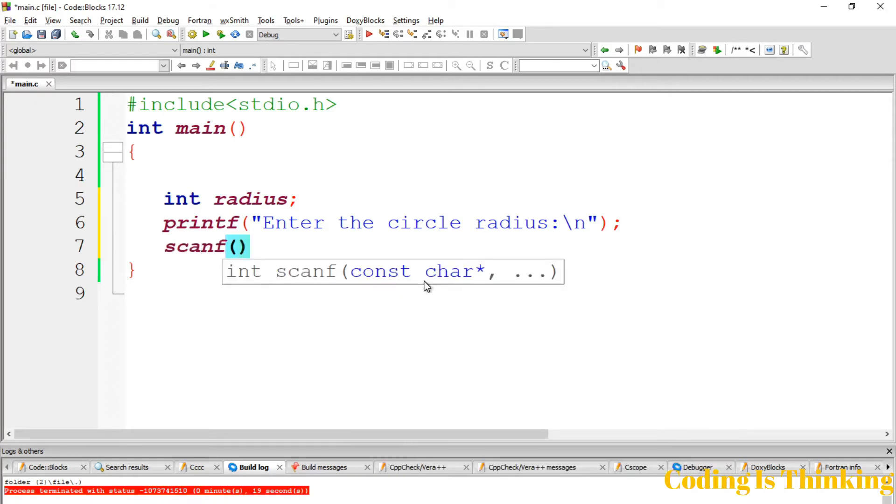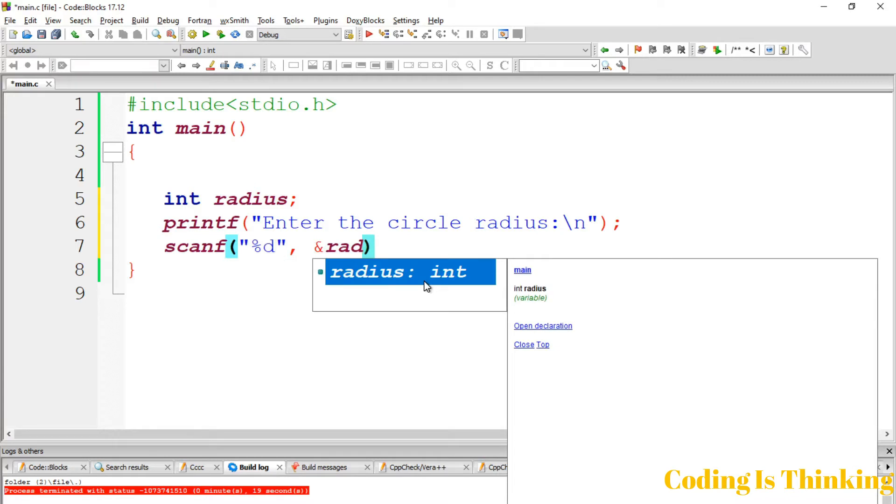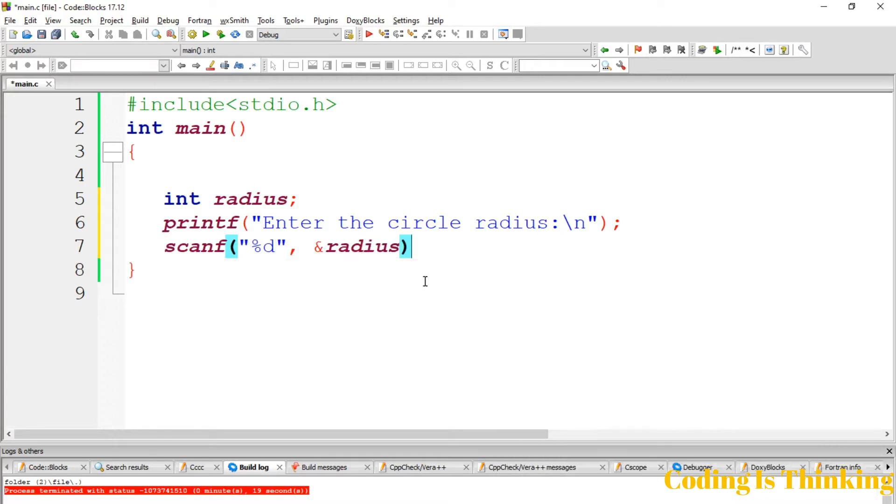Let's take the value from here using scanf with %d and &radius. Let's calculate now.